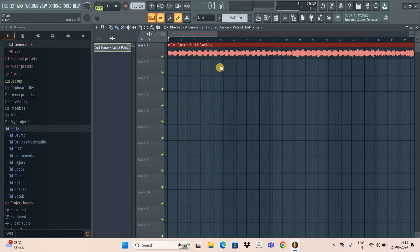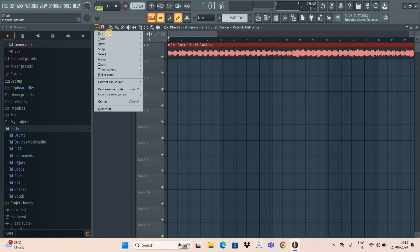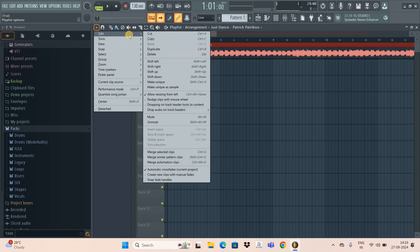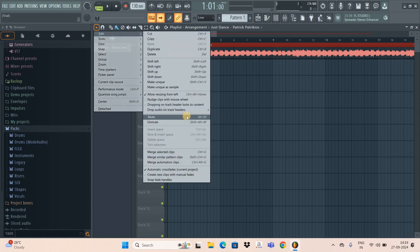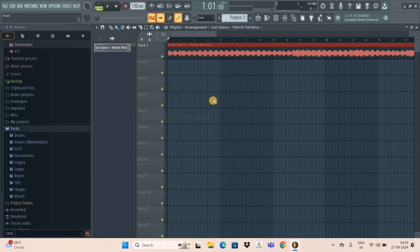Now to mute this audio, what you need to do first is select the audio. Next, you need to click on this downwards arrow, and now you need to go to Edit. Inside Edit, you need to select this option that is Mute.